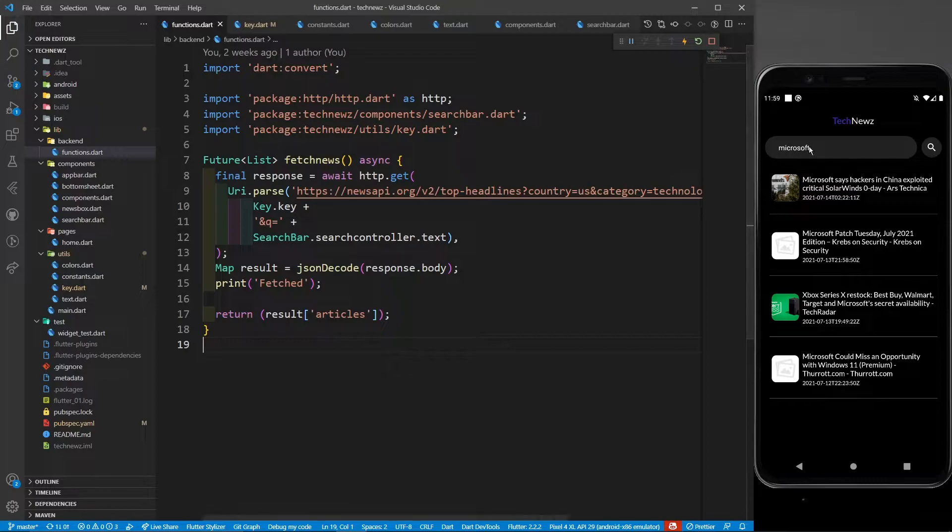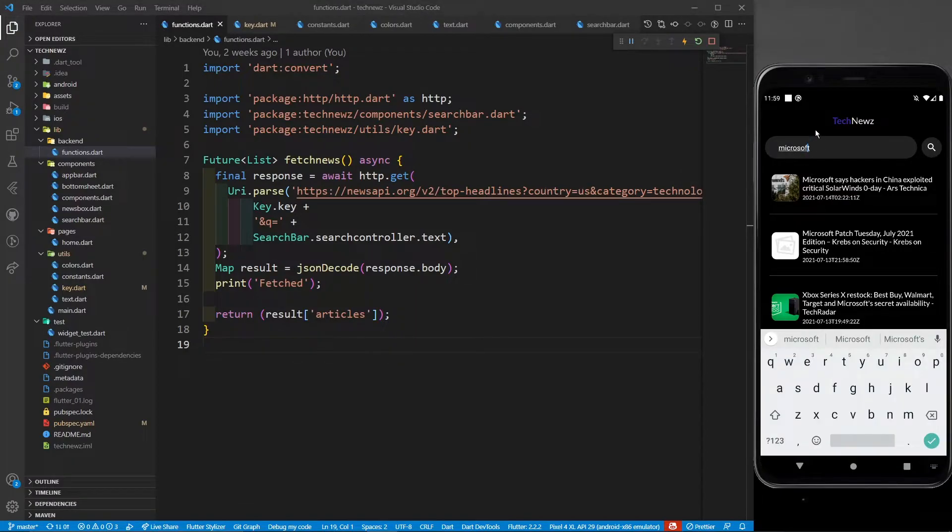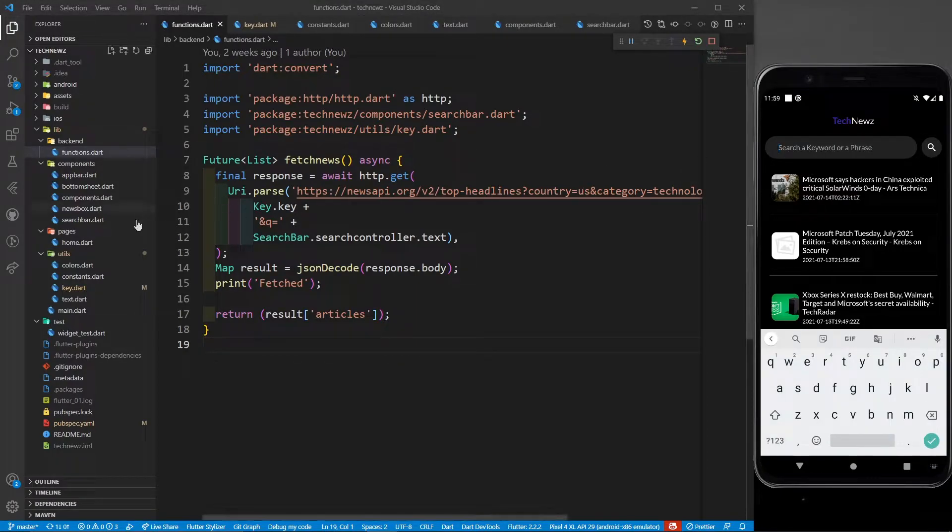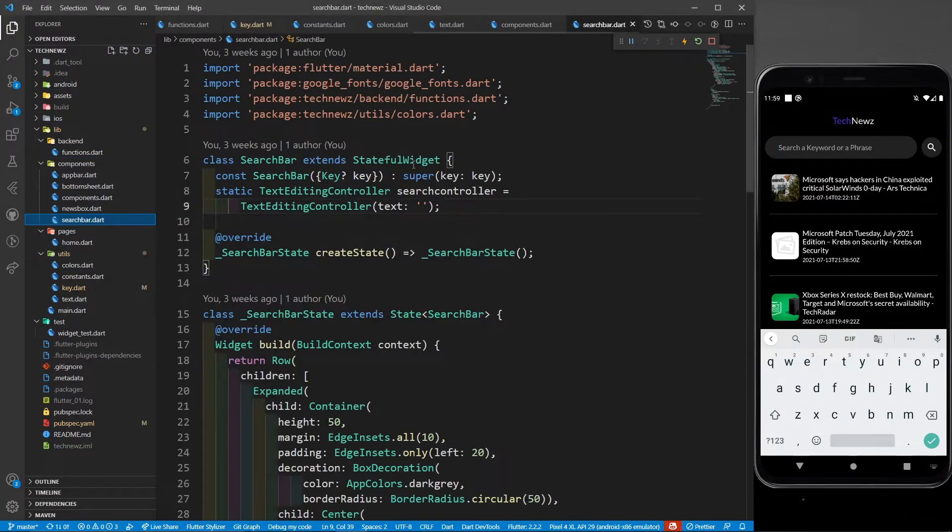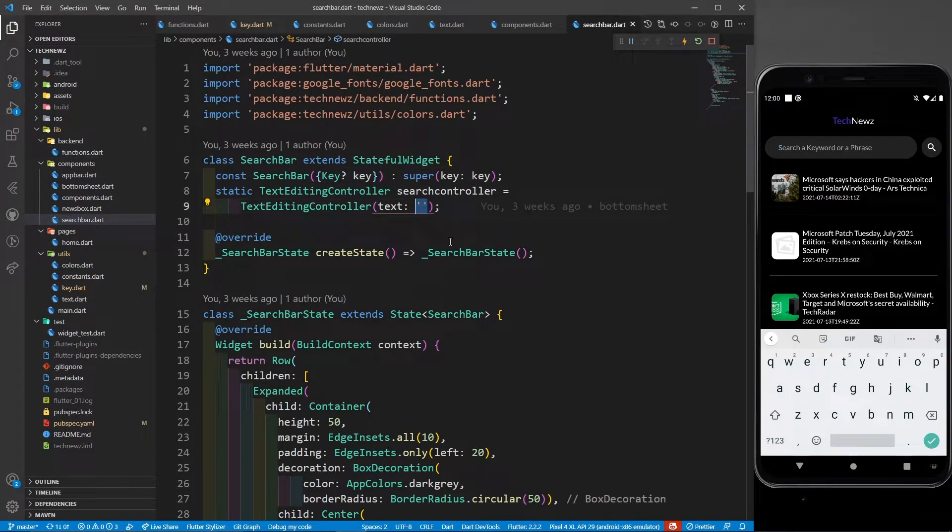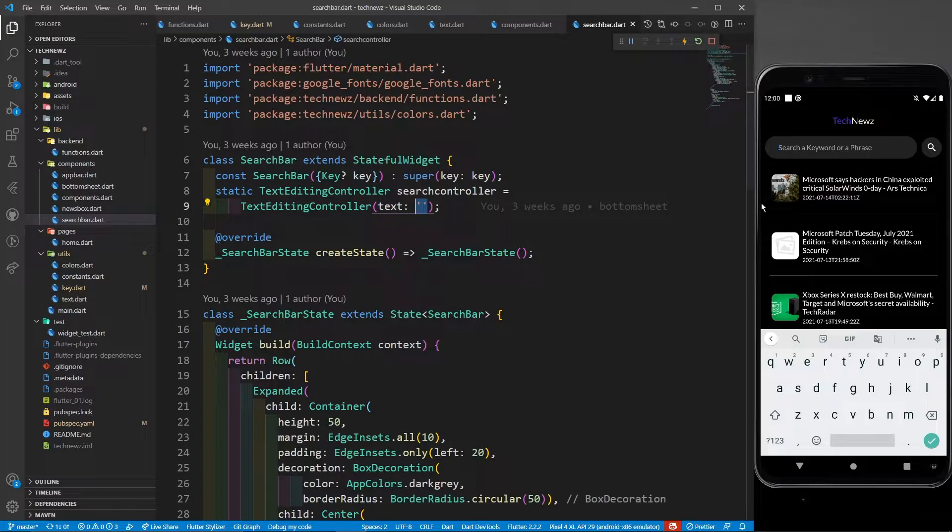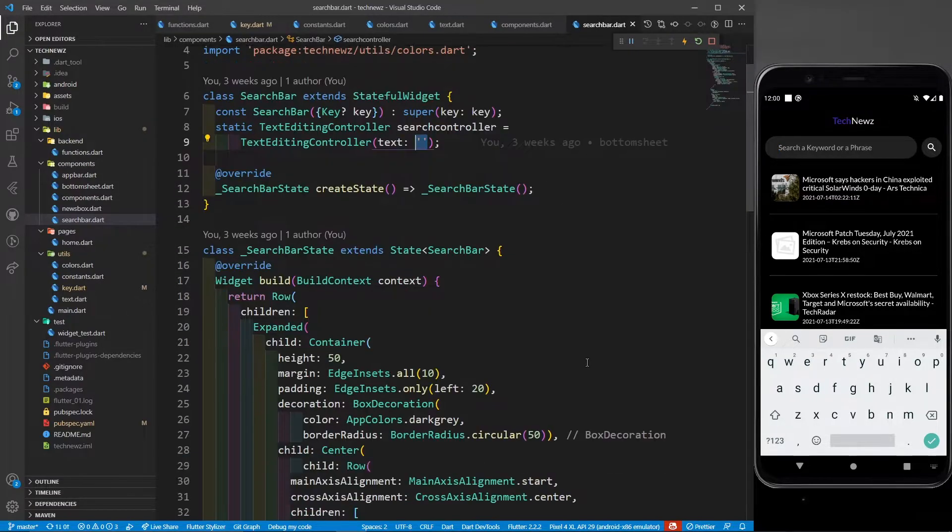If I don't write anything over here, the default value I have provided is empty string. So nothing will be provided to Q and all the news will be fetched and returned to the home.dart.